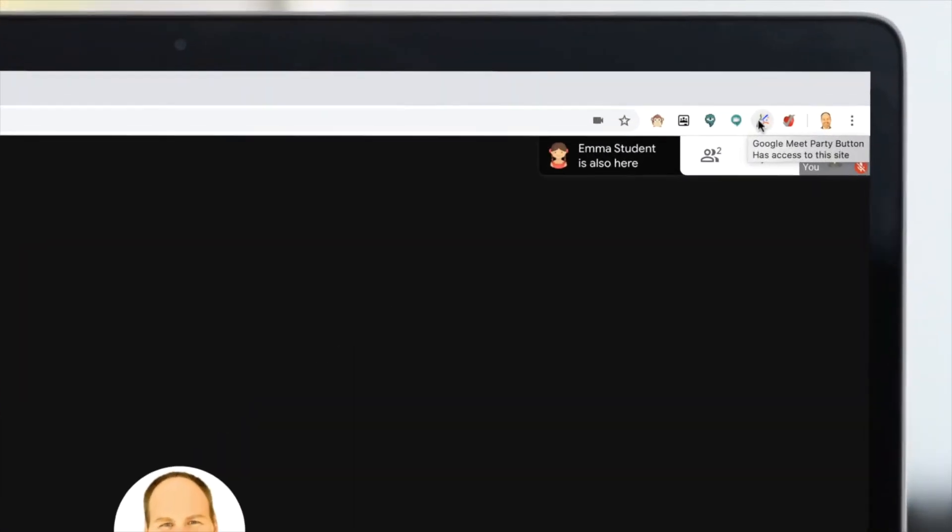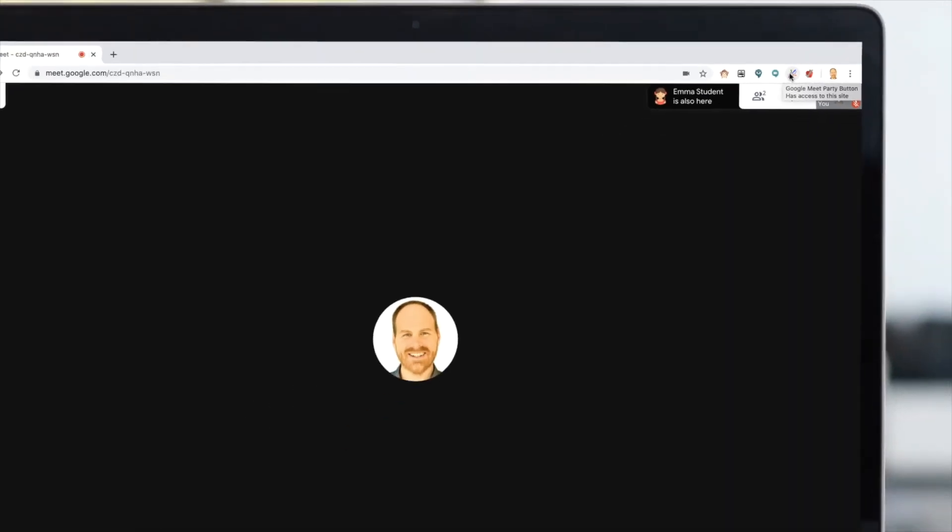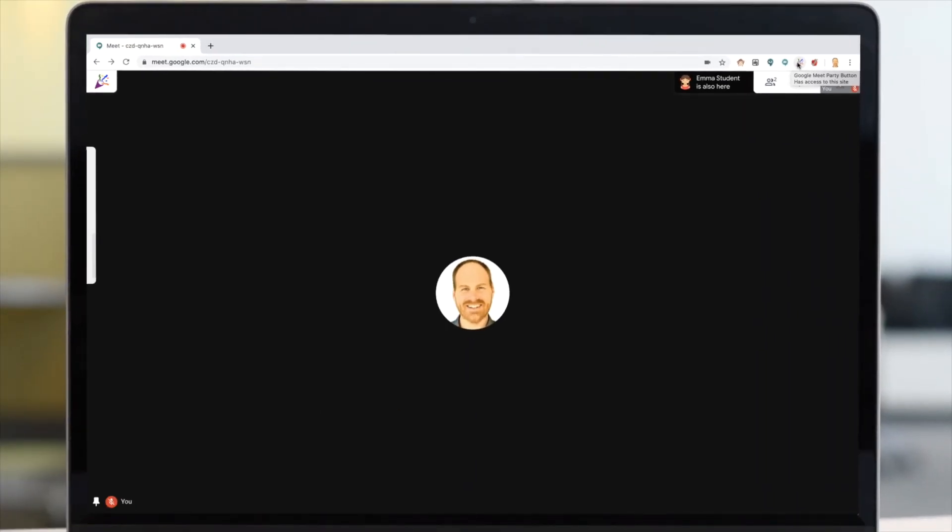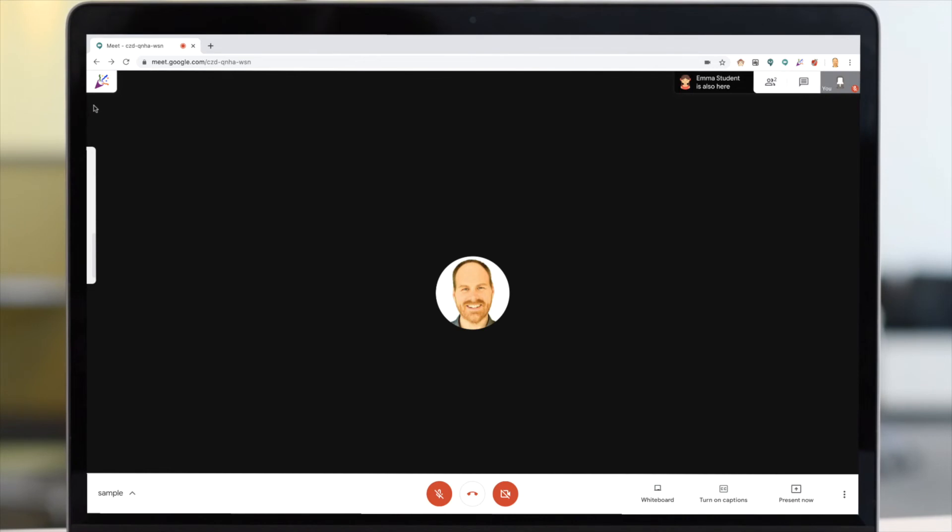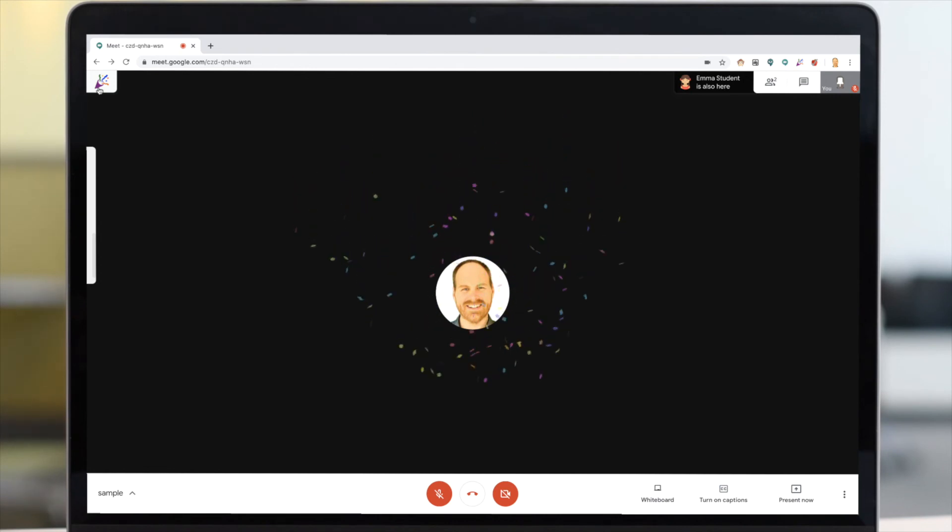Next up is Google Meet Party Button. This is kind of a silly little thing, but might be fun for use in the classroom. This adds a small button to the top of your screen that adds an animated confetti effect right over your screen. If you feel the need to celebrate within a Google Meet class, this is a nice little extension to have installed.